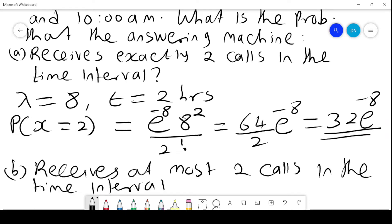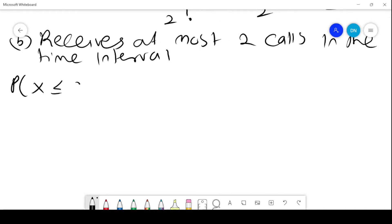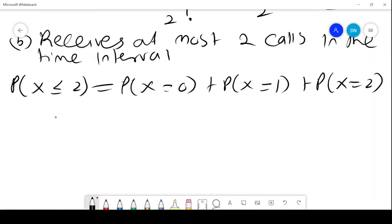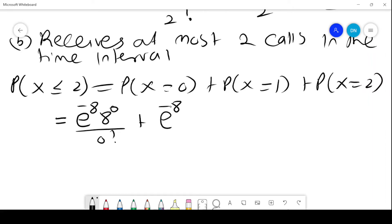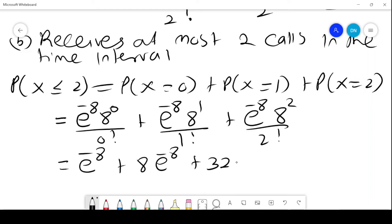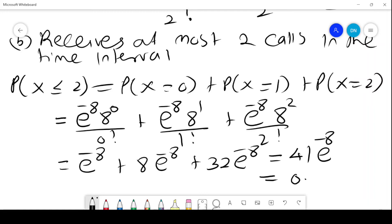Part B: the probability that the answering machine receives at most 2 calls in the time interval. Probability of x less than or equal to 2 is the probability that x equals 0, plus probability that x equals 1, plus probability that x equals 2. This gives us e to the power negative 8 times 8 to the power 0 over 0 factorial, plus e to the power negative 8 times 8 to the power 1 over 1 factorial, plus e to the power negative 8 times 8 squared over 2 factorial, which simplifies to 41 e to the power negative 8, equals 0.0138.